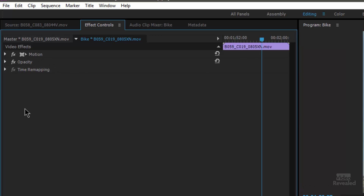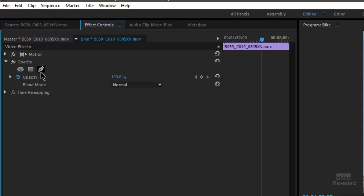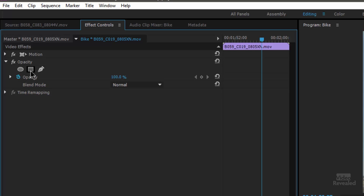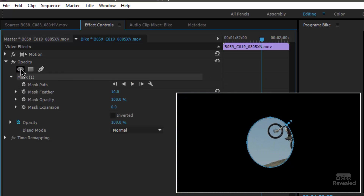There are three settings in here, more if you have audio. This clip doesn't have audio. Notice the opacity section — if you twirl down the triangle, you'll see three different masks. Adobe originally introduced the ellipse and the polygon mask. It says four point, but it's unlimited points — you can add as many as you want. And then they added the free draw Bézier path. I'm going to take you through all of these, starting with the elliptical mask.